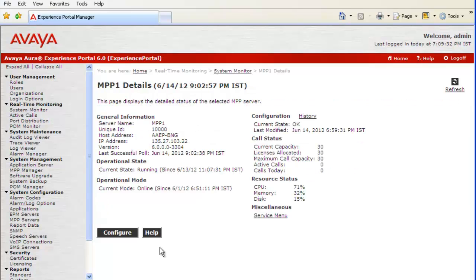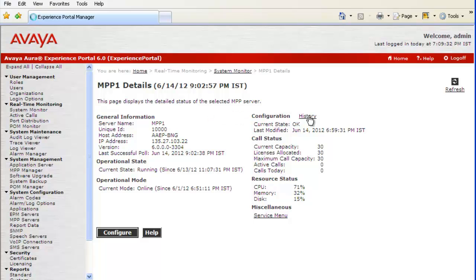This is the MPP-1 details page. It displays a lot of detailed information about this MPP configured. As we are interested in knowing the configuration history, click on the History hyperlink next to Configuration.